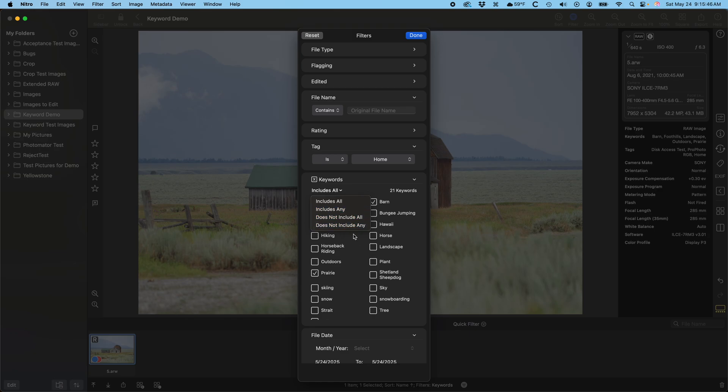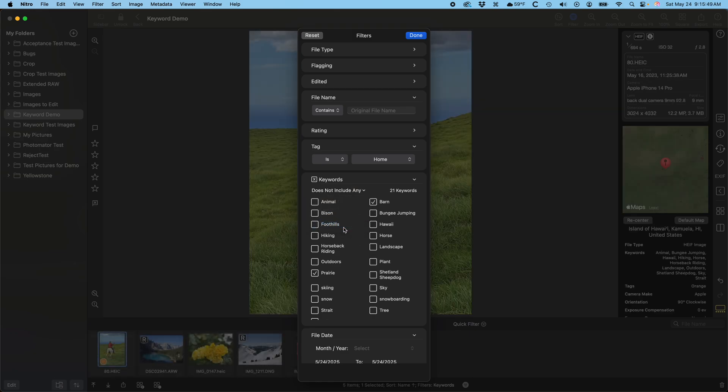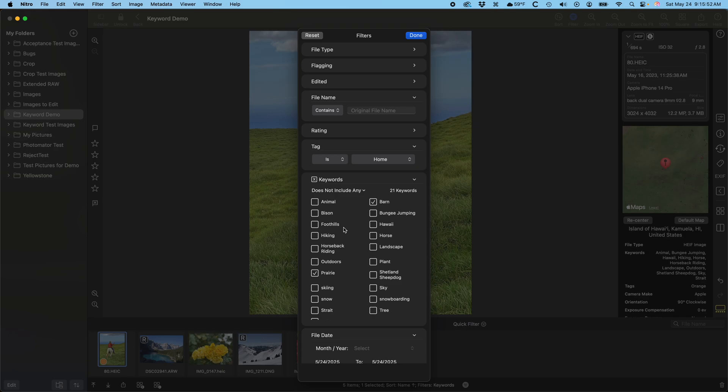If I pick does not include any, it'll show me all the images that have neither barn nor prairie. I haven't shown you how to add keywords, so why am I showing you this first? Well, because Nitro will read keywords in XMP files, so if you have keywords from another app, Nitro will read them in and filter for them, in addition to any you add in Nitro itself.